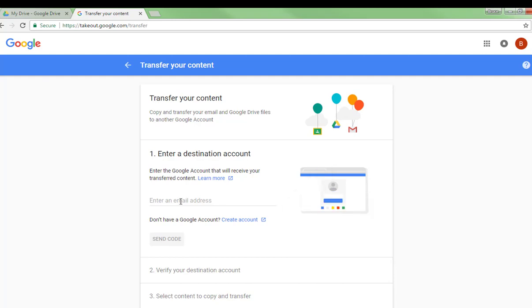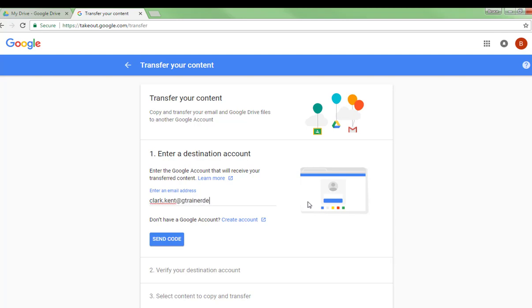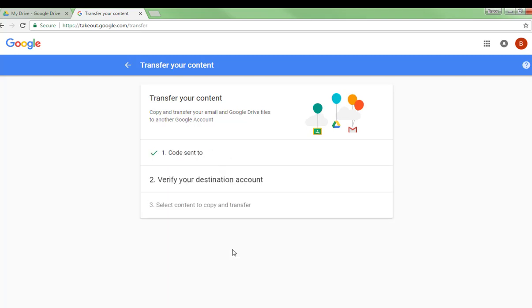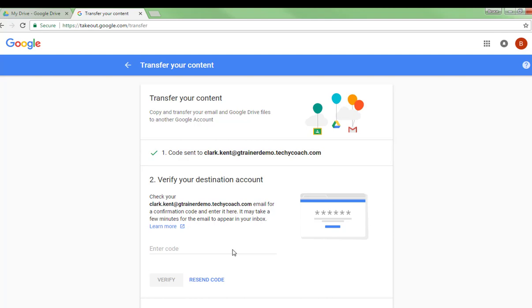Once you've done that, enter the email address for your new account and have it send a code to that account. Just click send code and you'll need to go back to that other account and grab that code.